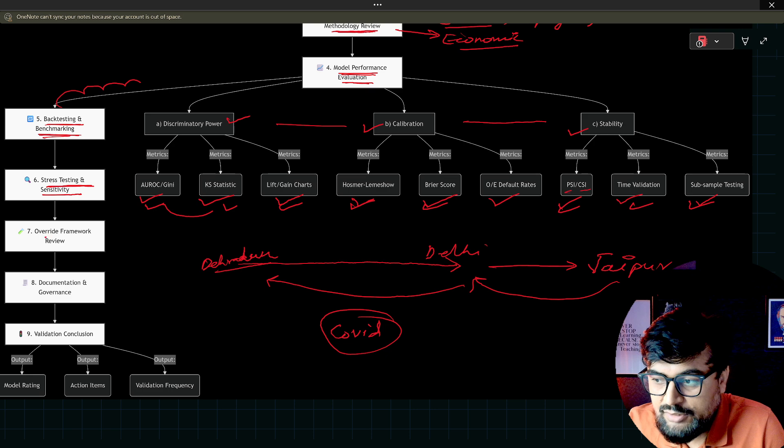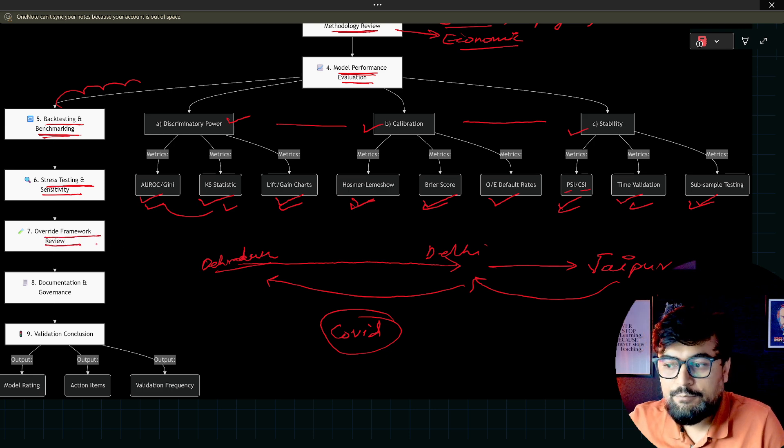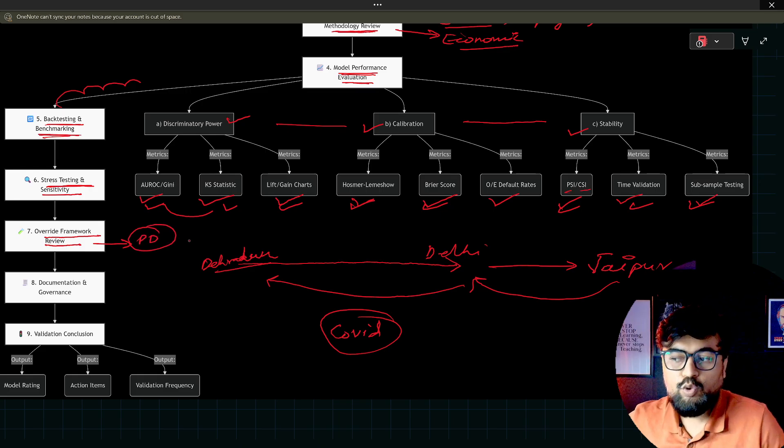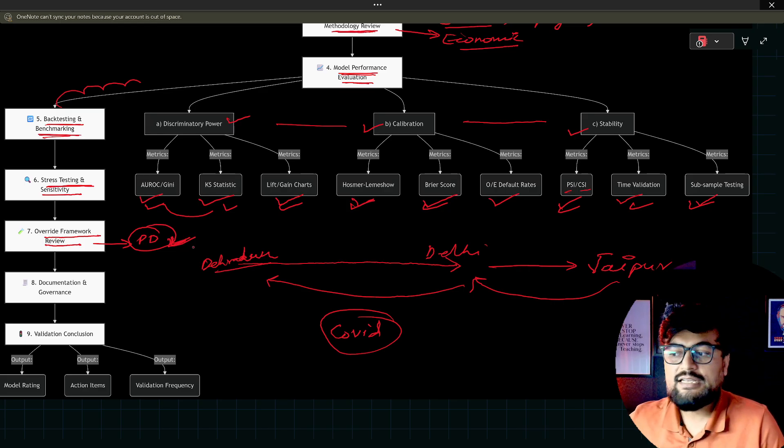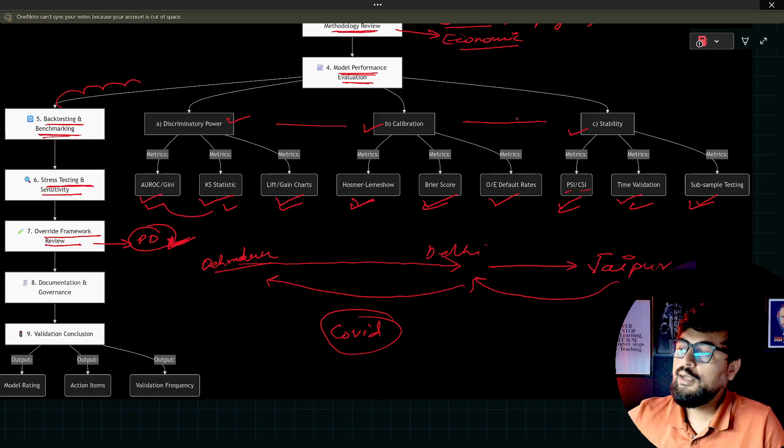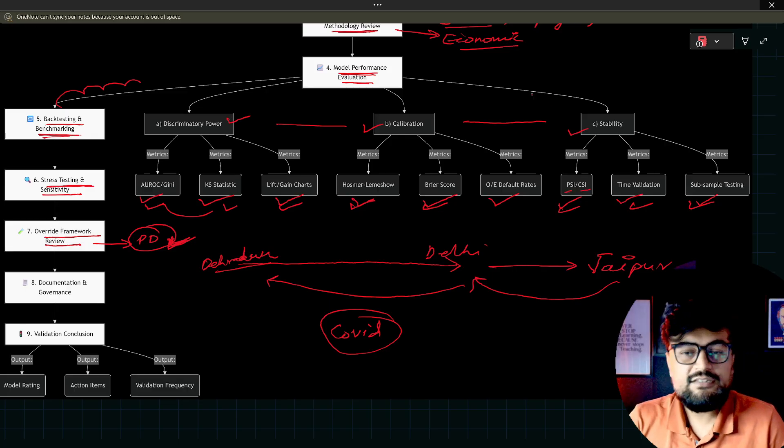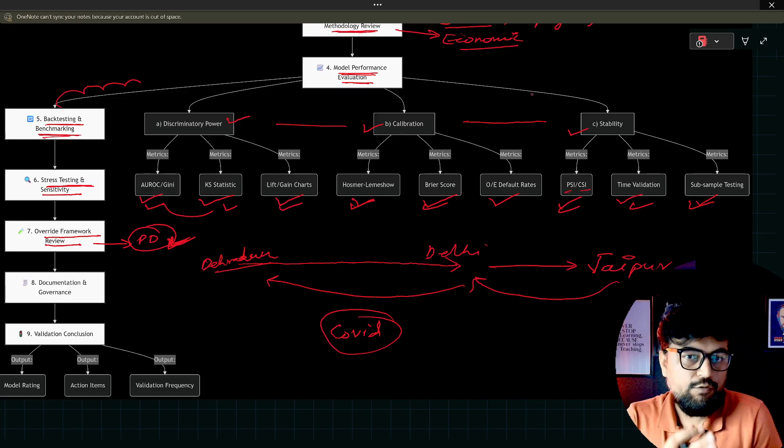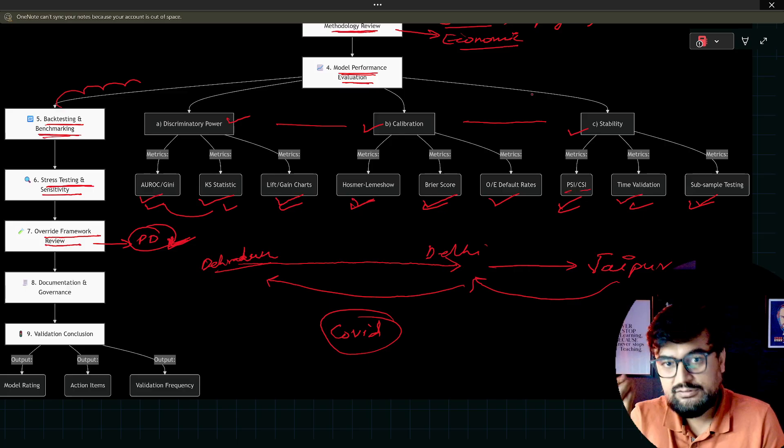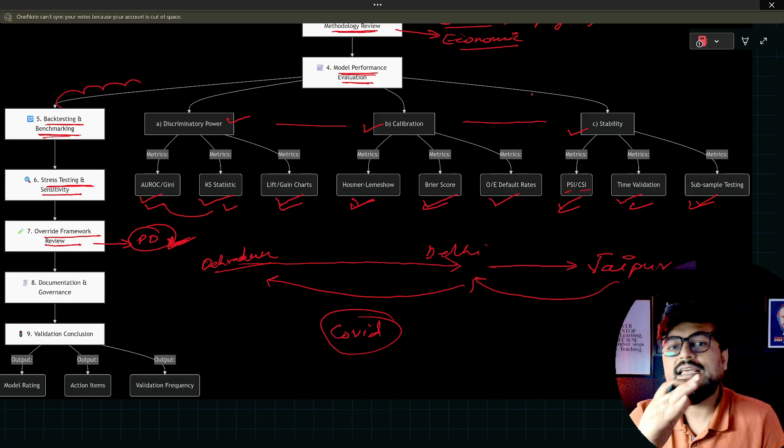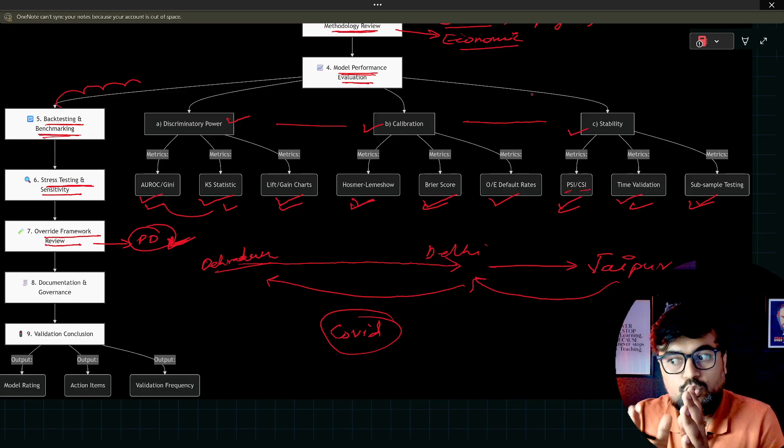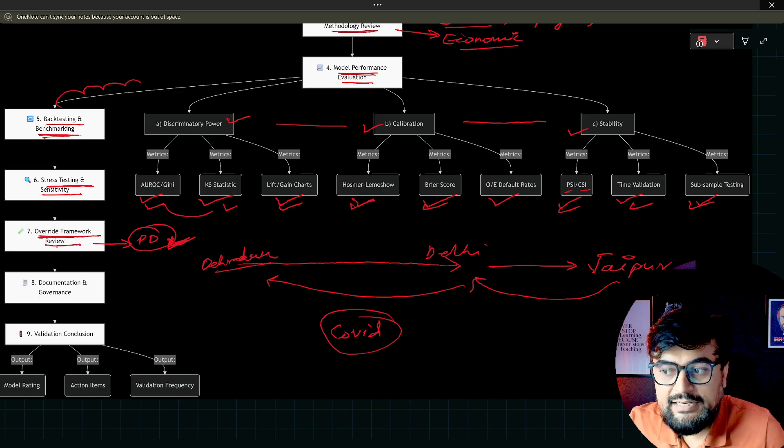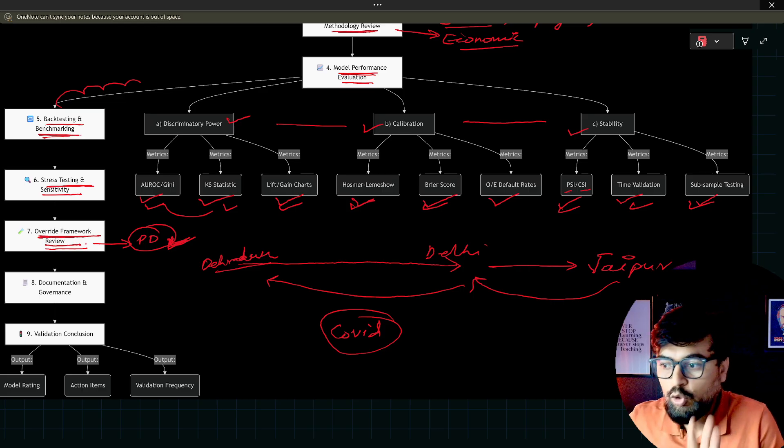Next is the override framework. Basically what banks do, you calculate a value of PD. Now bank will try to override this for some exception cases. What are the exception cases? For example, my model is telling me that this person is going to default. Now the relationship manager of the particular customer which is there in the bank, he tells that he got a promotion. Obviously there will be override. This decision will be taken by the leadership.